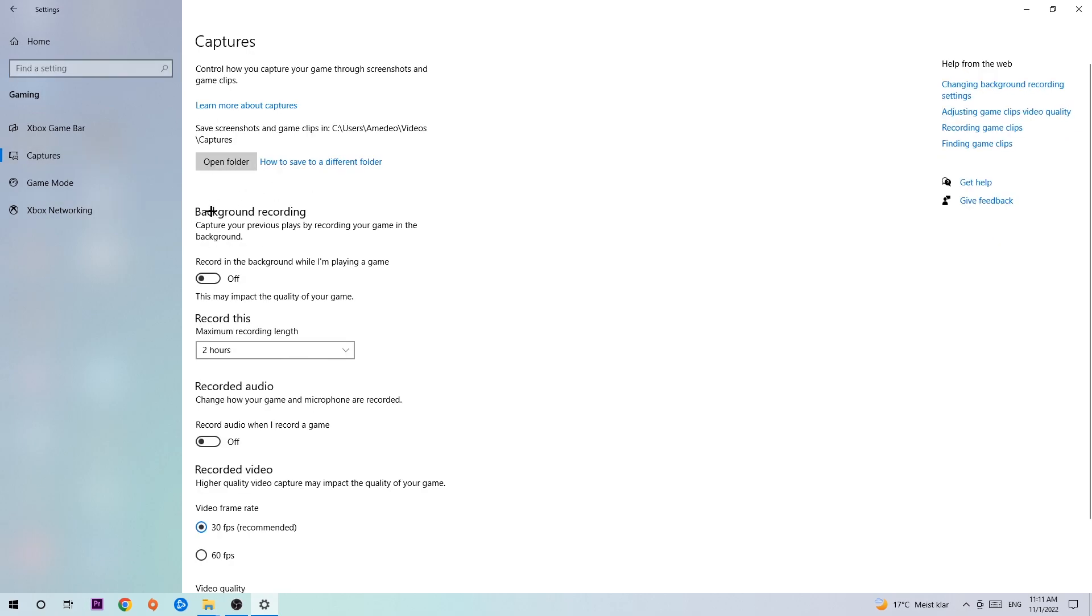Afterwards, hit Captures. You're going to stick around Background Recording and go to 'Record in the background while I'm playing a game' and obviously turn this off. It's obvious that if you're recording something in your background, especially on low-end or bad PCs, it will impact your performance really badly.